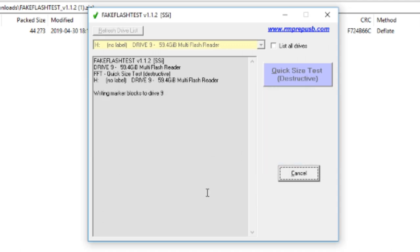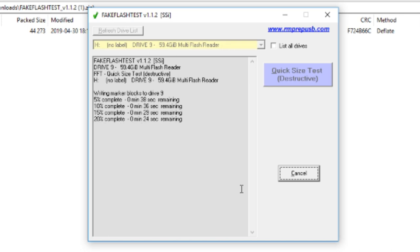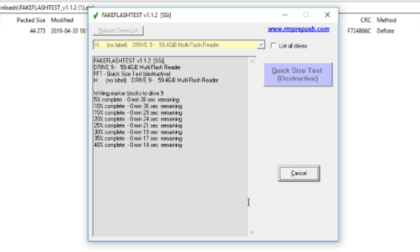So it'll run through the test, check out if all of the space is legit or not. If you get a failure make sure you send it back from where you got it. It's a piece of crap.